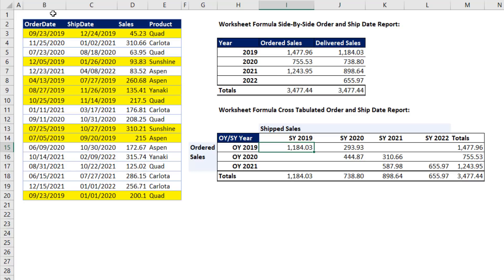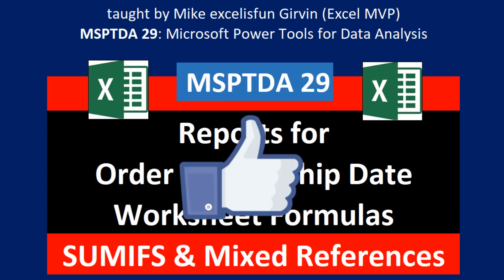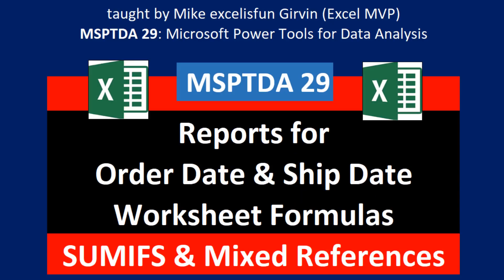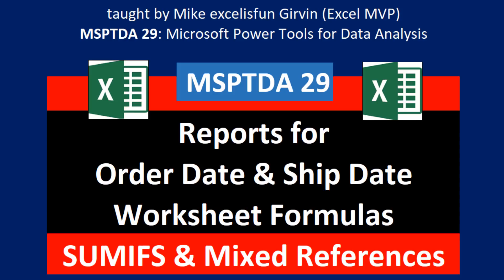That was a little fun with how to deal with two different dates in a fact table. We saw a side-by-side report, and we also saw a cross-tab report. If you liked that video, be sure to click that thumbs up, leave a comment, and subscribe, because there's always lots more videos to come from Excel as fun, including video number 30. We'll see how to do the same problem, but using data modeling and DAX. We'll see you next video.